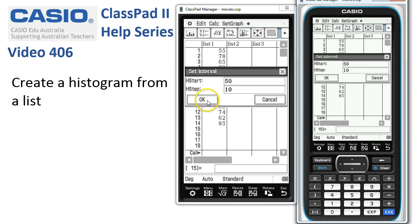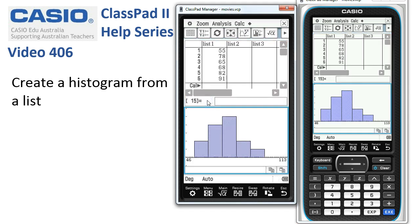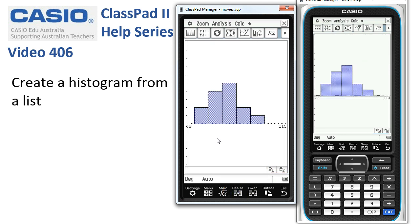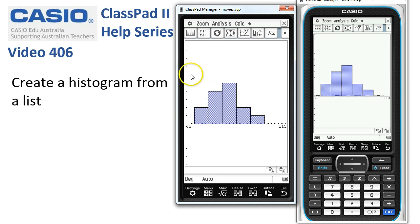When we tap OK, ClassPad uses those settings to create our histogram. We can tap Resize and that hides all the statistics and numbers above it, giving us a clearer look at the histogram.